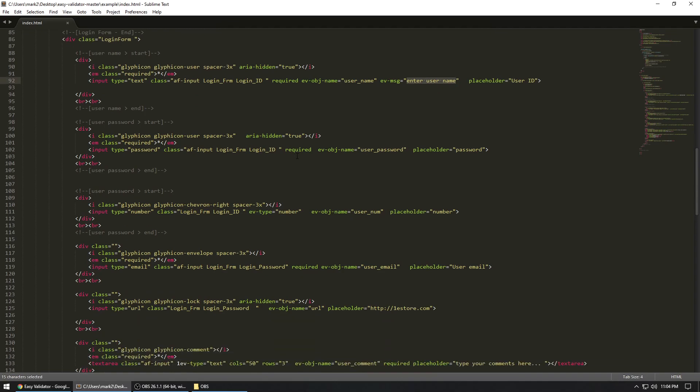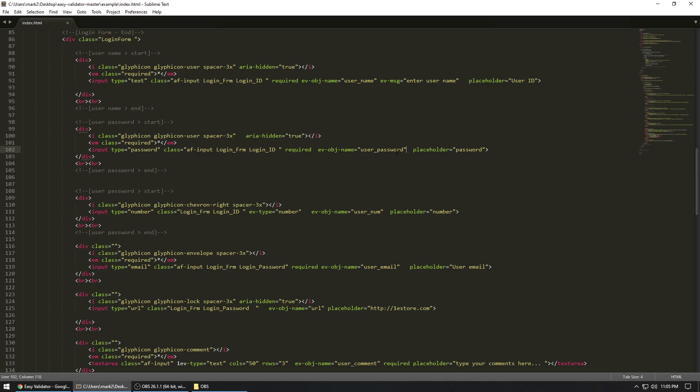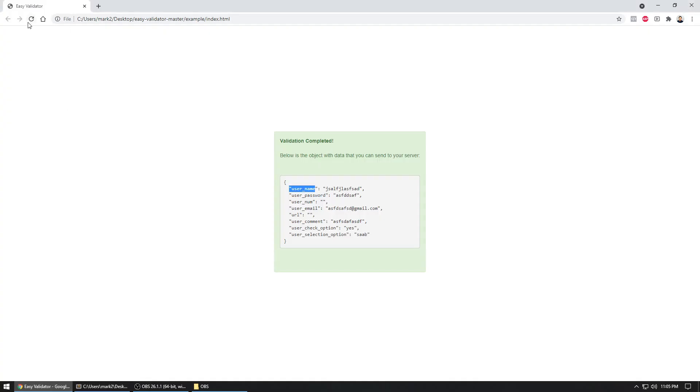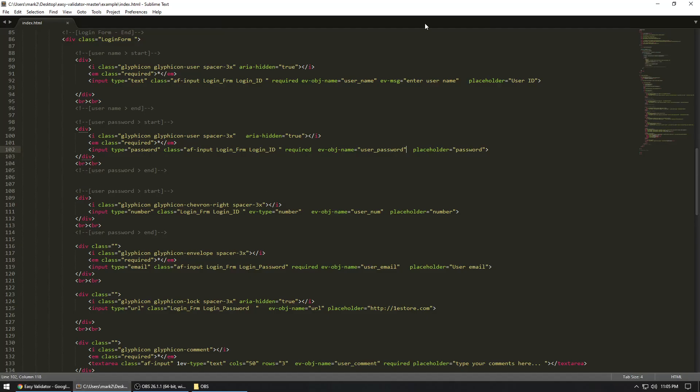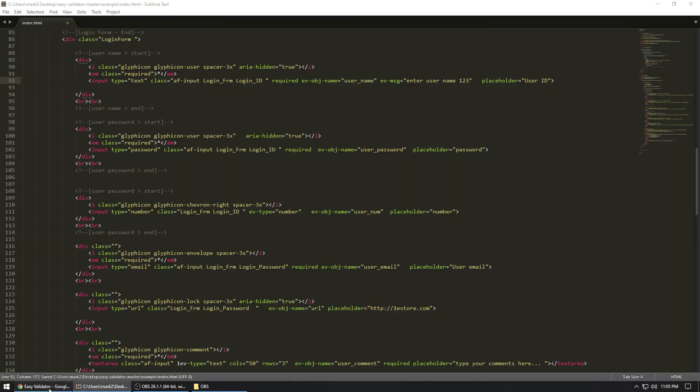And then same thing goes in here for your required object name, your easy validator object name. And then if you want to show a custom message, you can show it. If not, you can leave it blank. Then the only thing that's going to do is, let me show you. So let's go right here. Let me just say for now, one, two, three, and I'll save it.